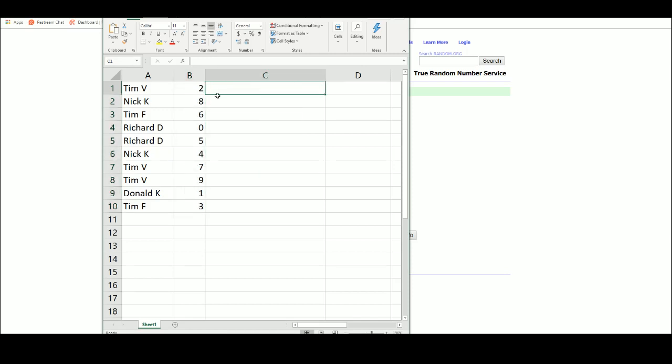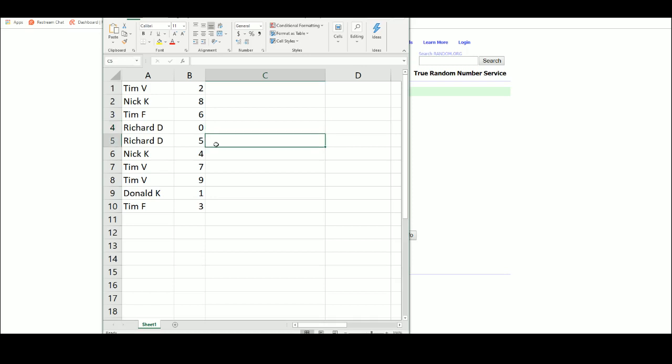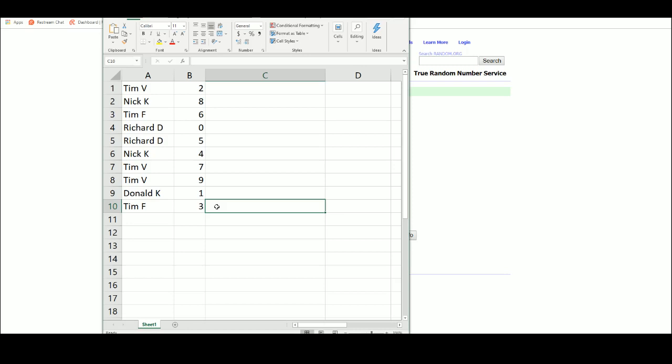Tim V 2, Nick 8, Tim F 6, Richard 0 and 5, Nick 4, Tim V 7 and 9, Donald 1, Tim F 3.